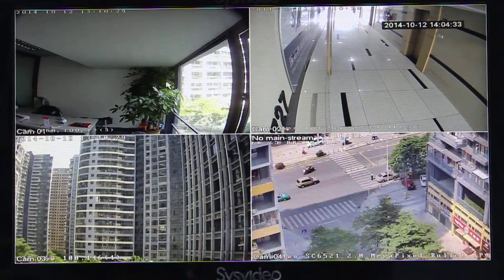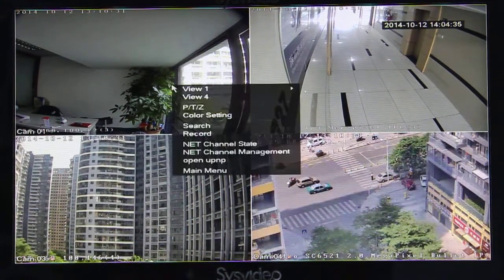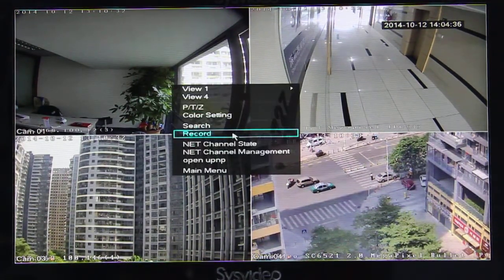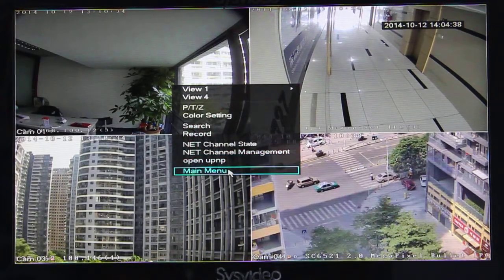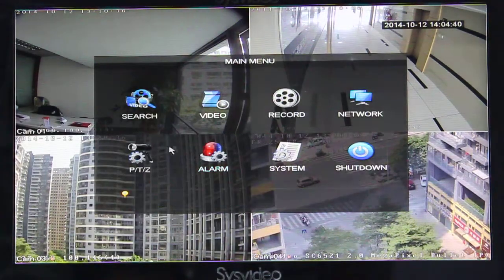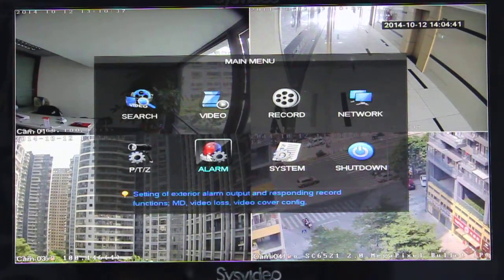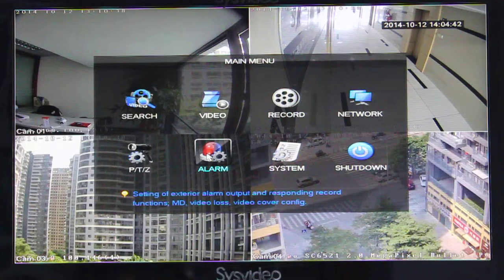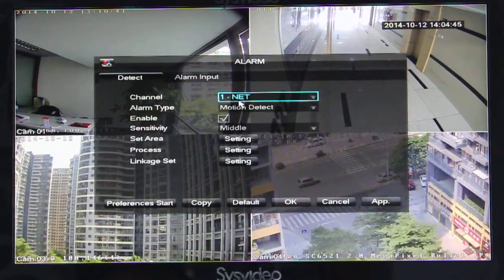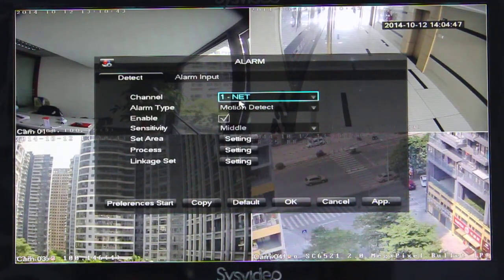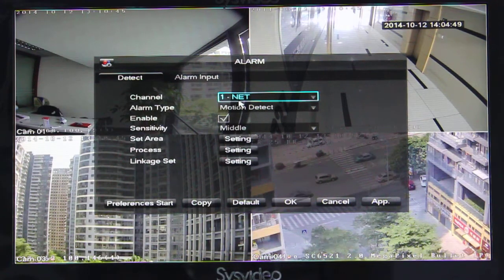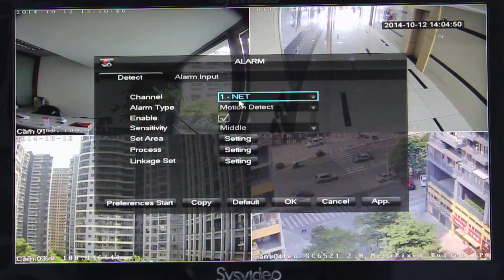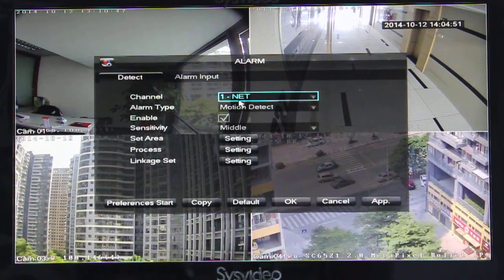First, we need to open the main menu. Click right, then main menu. Select alarm. For example, we want to choose the first channel.